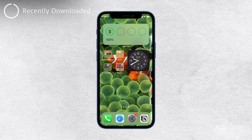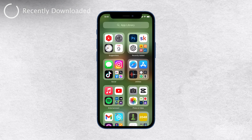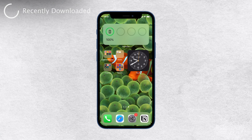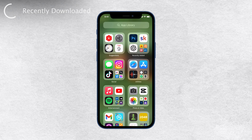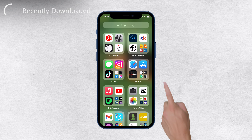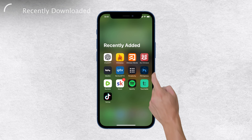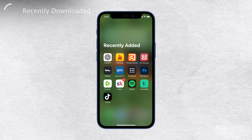Finding recently downloaded apps — not deleted, downloaded — is actually quite simple on an iPhone, in case you want to make sure if you still have the app. The way to do it is by heading over to your App Library, that nifty little place where you can access all your apps in one spot. Once you're there, just look for the first folder — that's the folder containing recently downloaded apps.